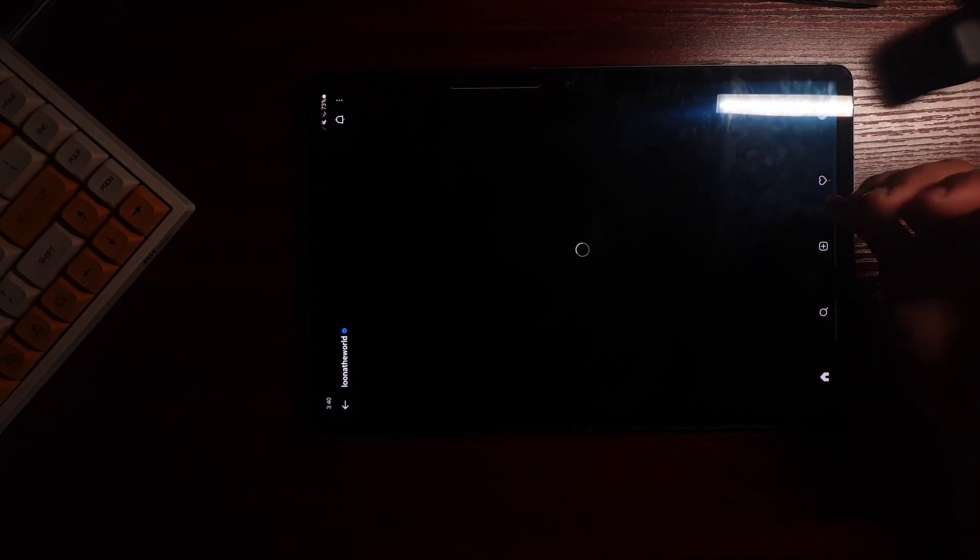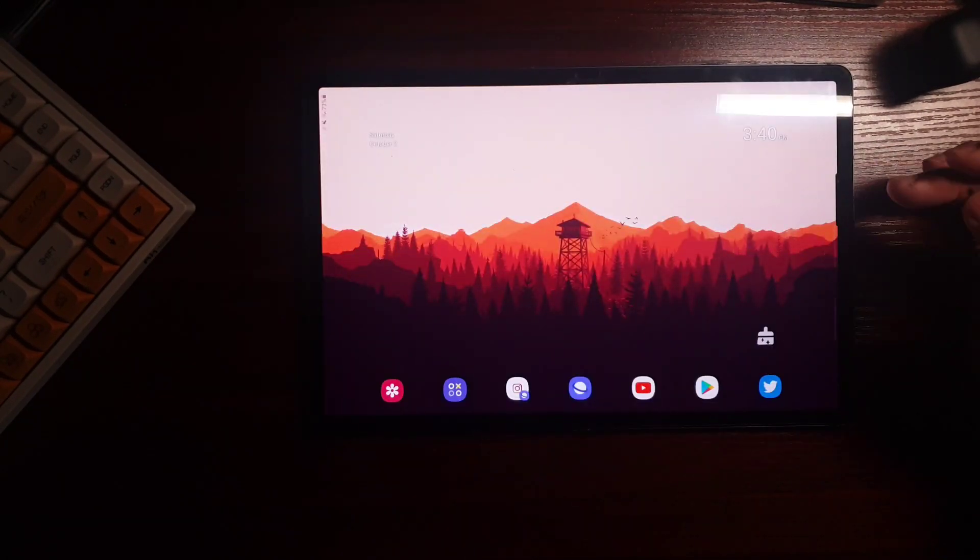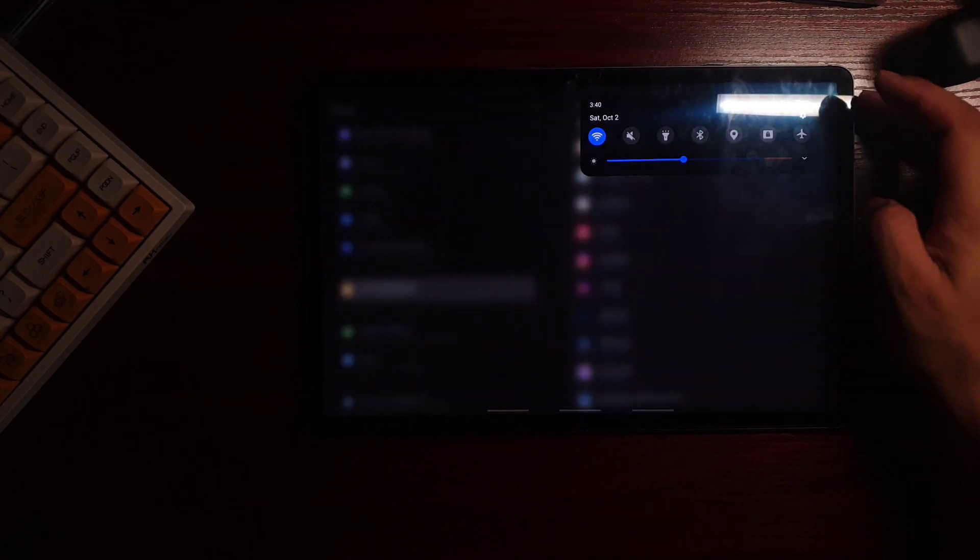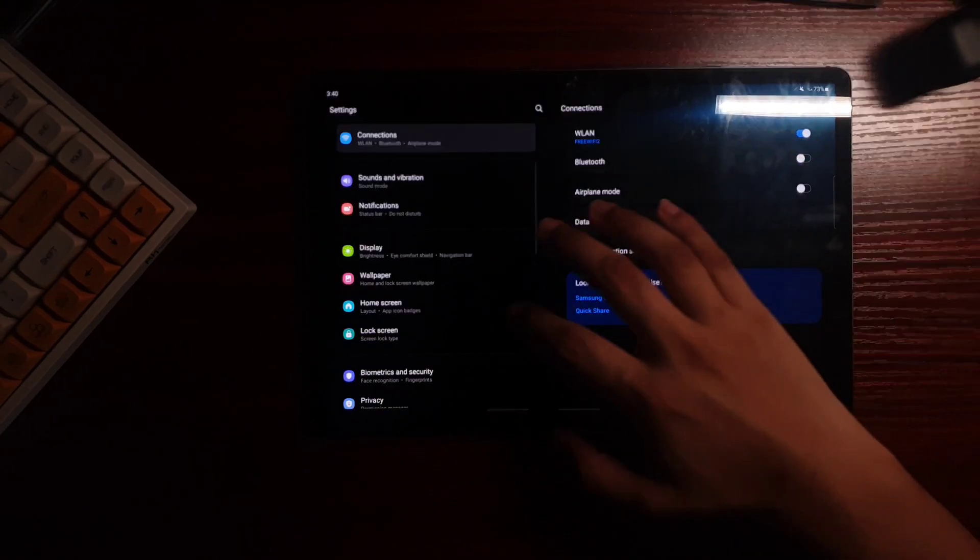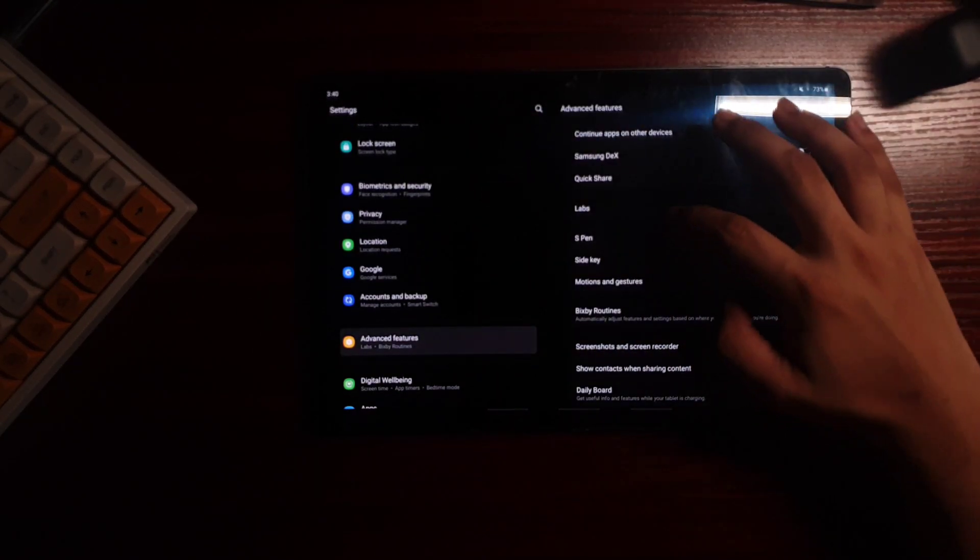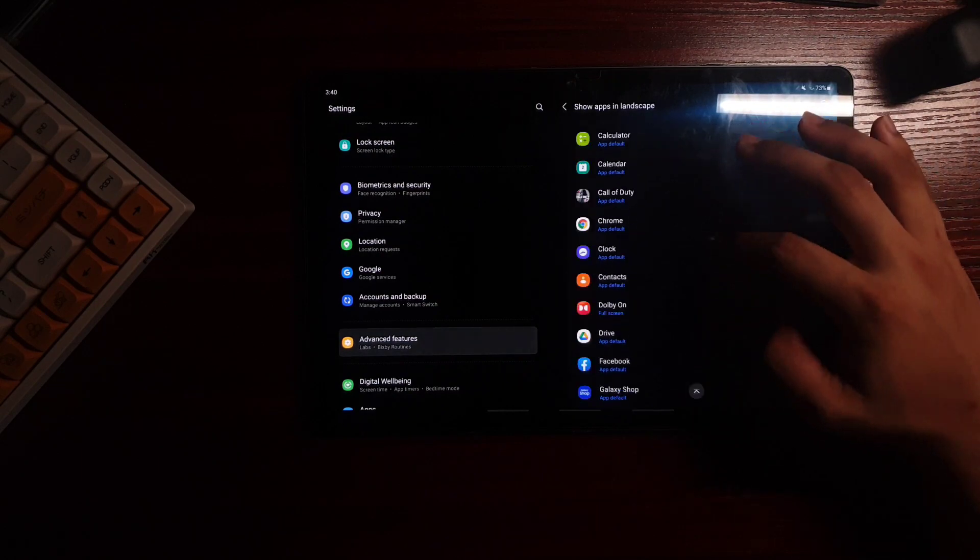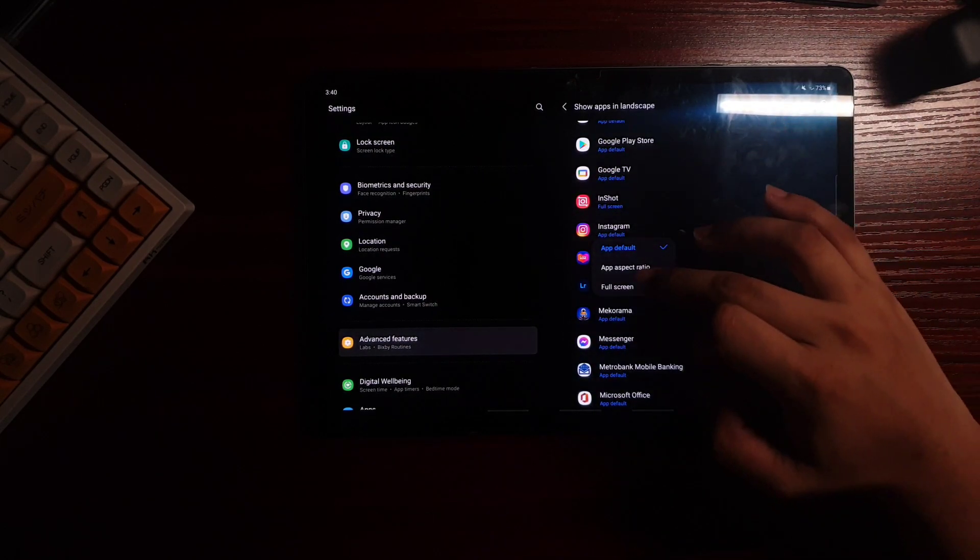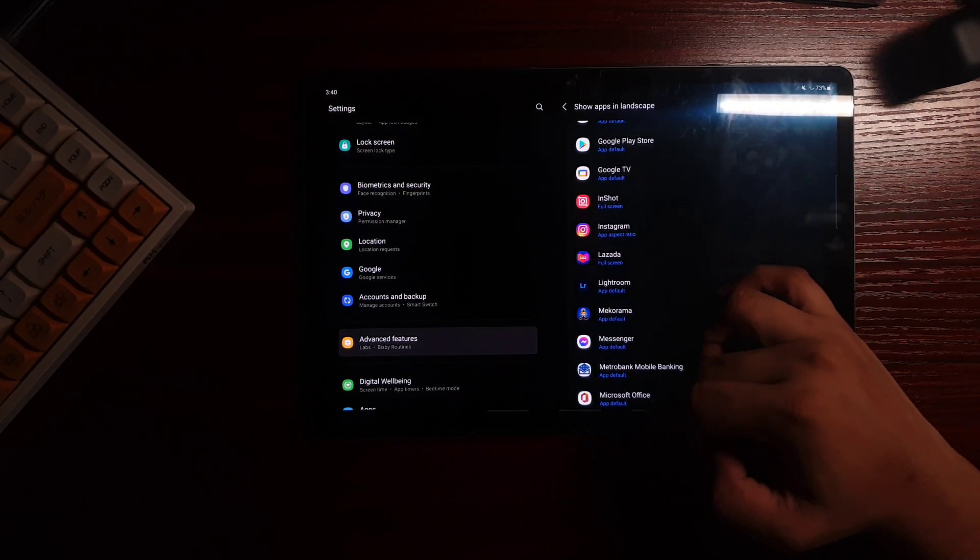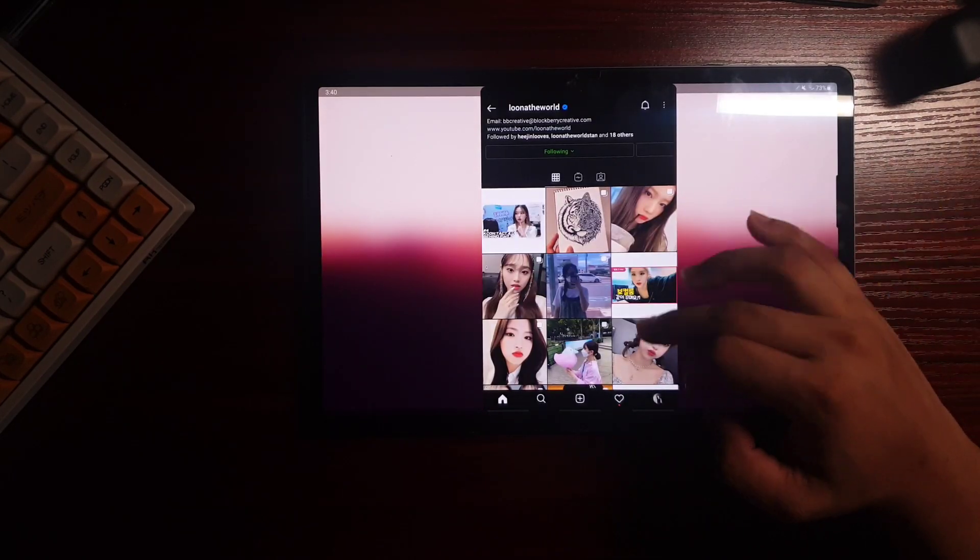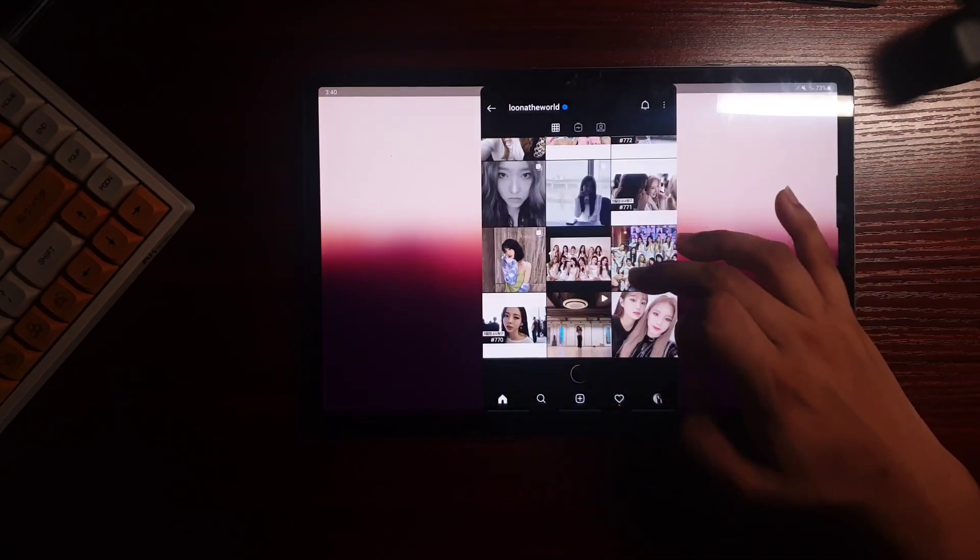Normally when you open an app like Instagram, you ought to use it vertically. But this feature, it forces the application to be in landscape mode. And you can now choose in these three options how you want your screen. I mean the screen ratio you want for your app.